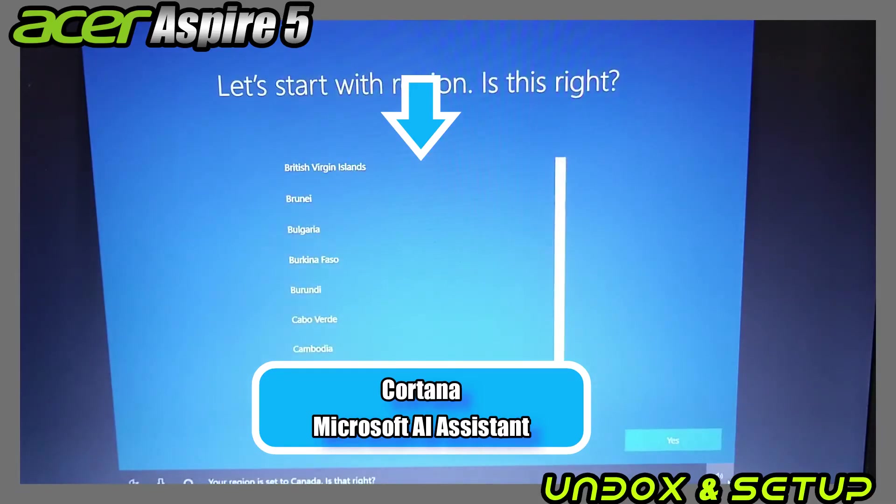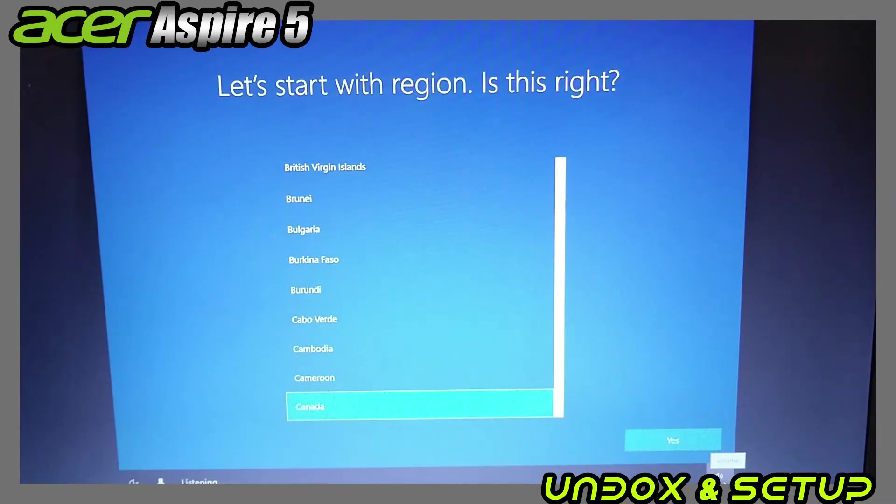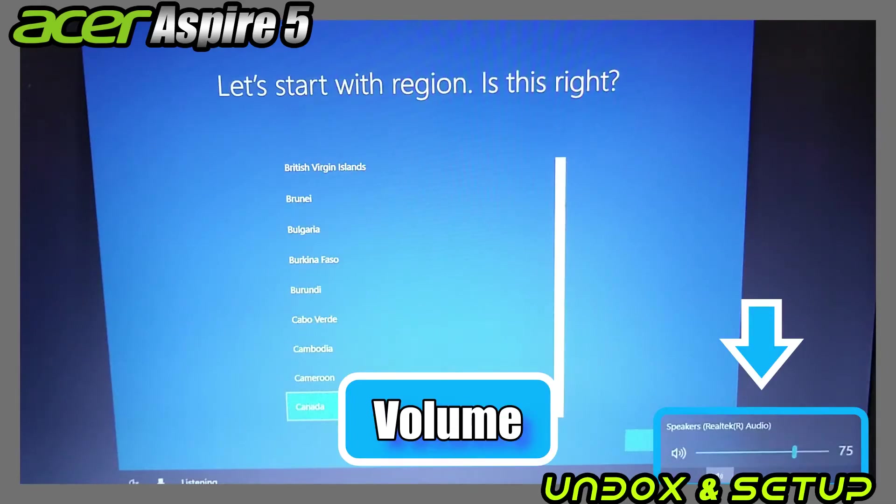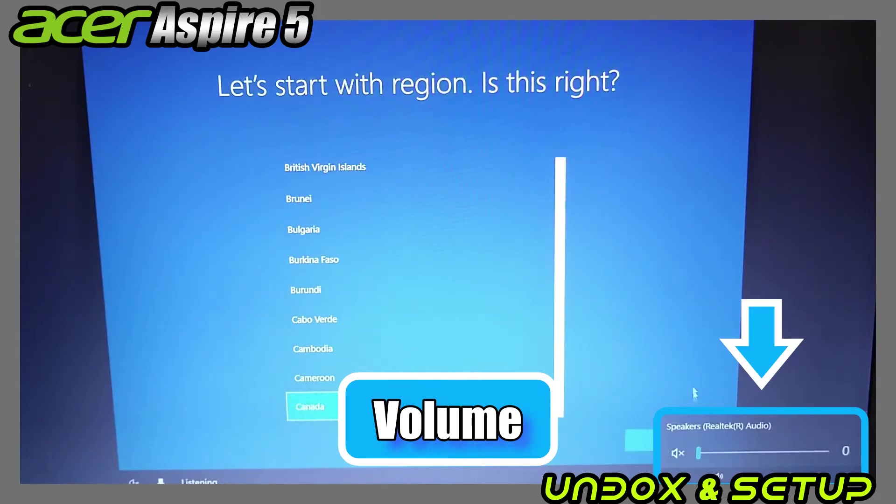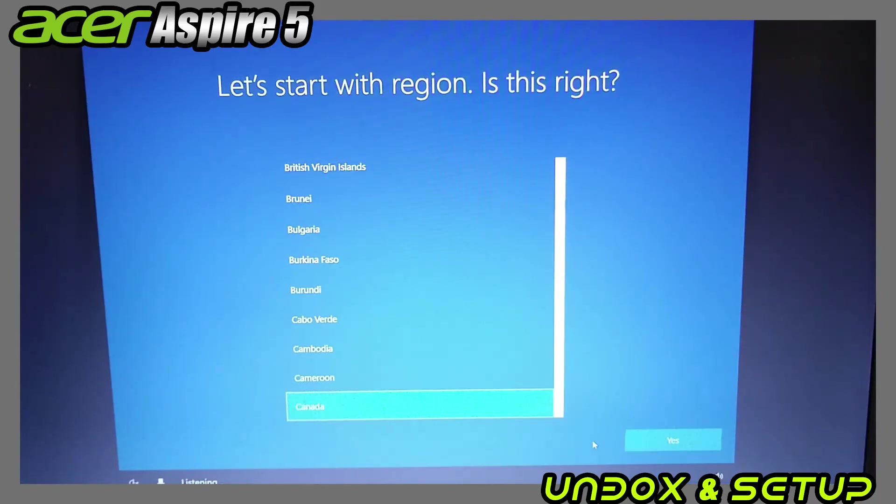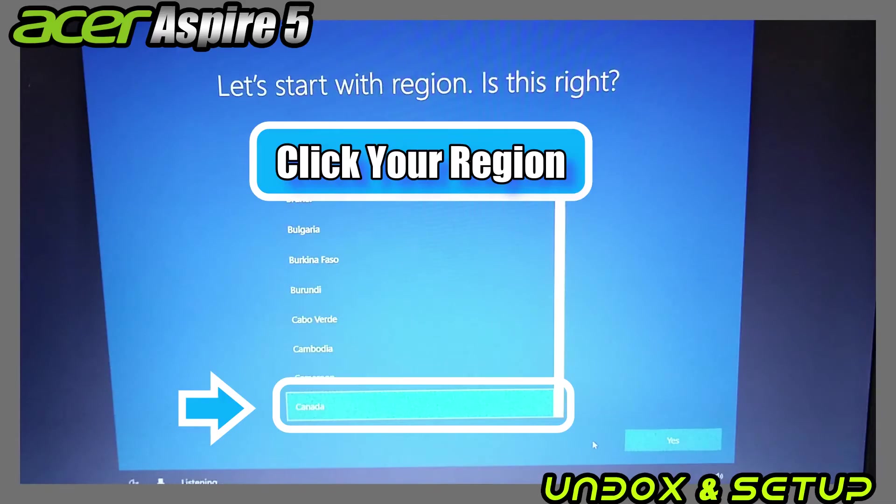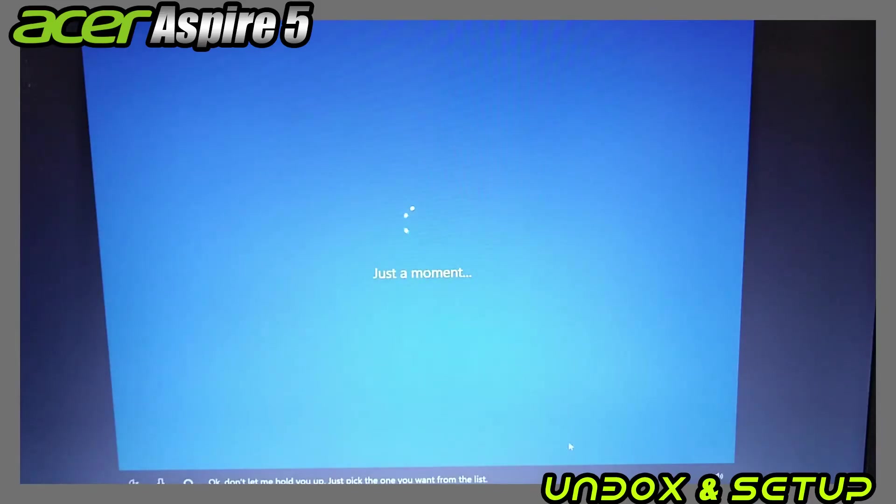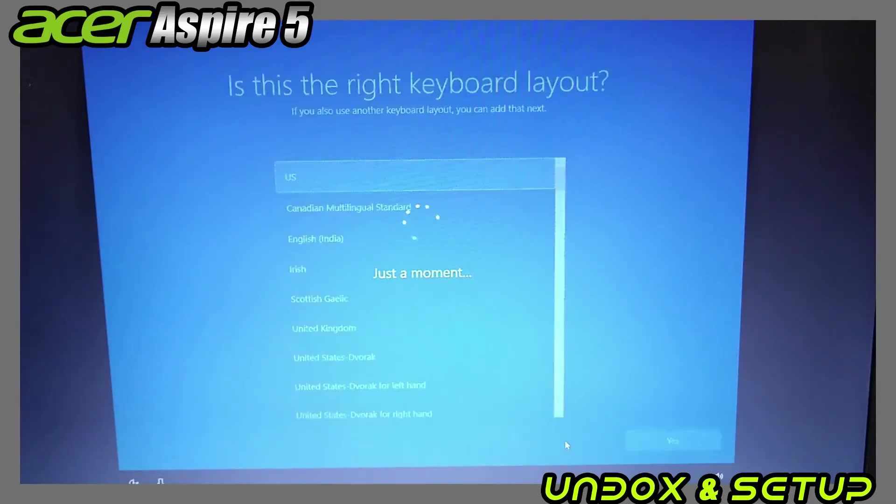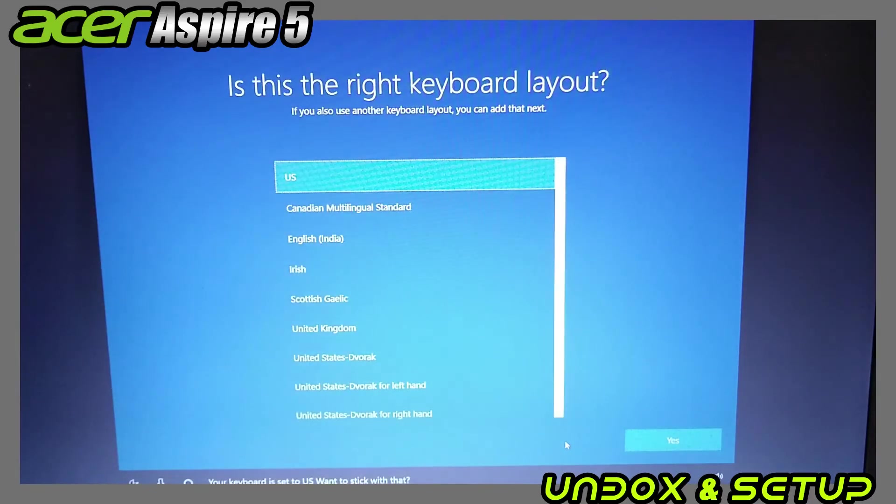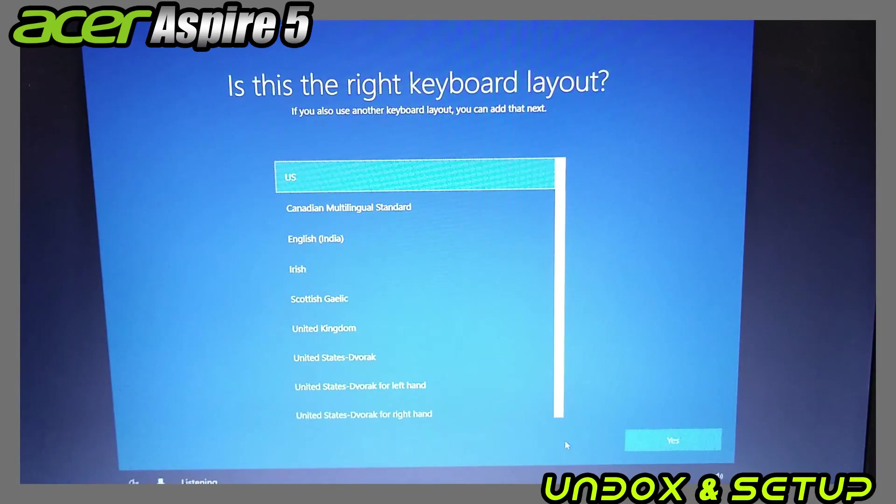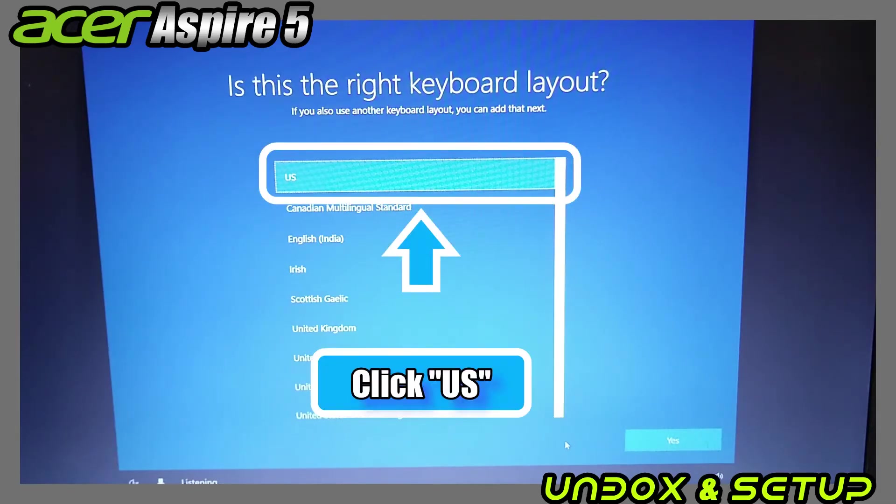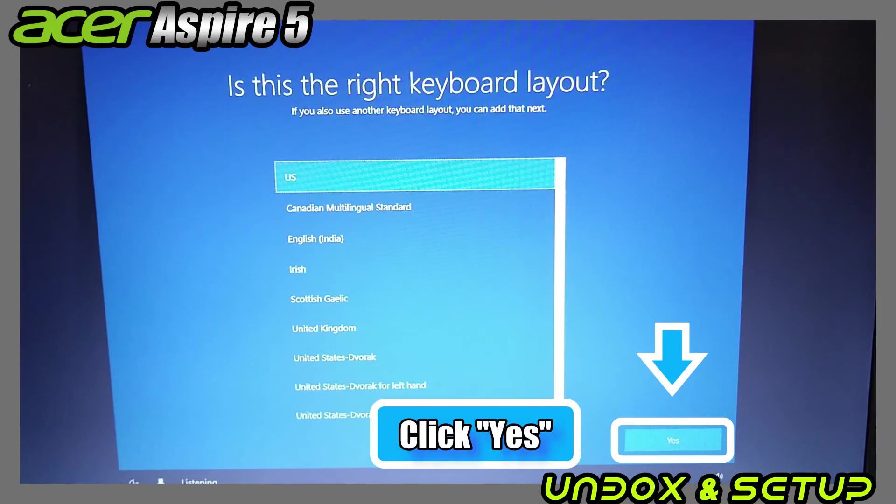'Your region is set to Canada, is that right?' You can speak directly to your laptop as if you are having a conversation with Cortana, but I will turn the volume down this time. Now the screen asks you which region you are in. I choose Canada. If you wish, you can change to a different region. Click yes. Then it will ask you for your keyboard layout. This model has English keyboard, so stay US and click yes.